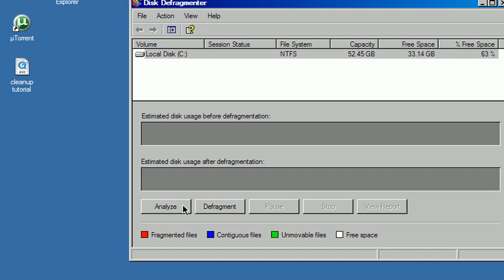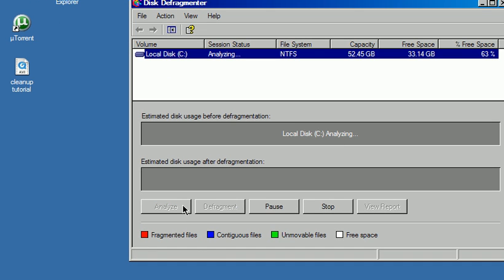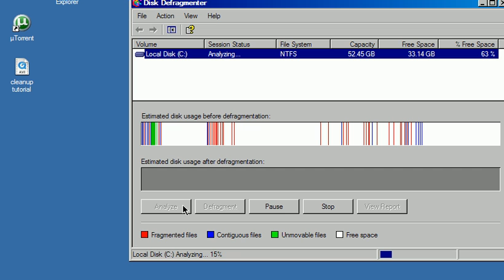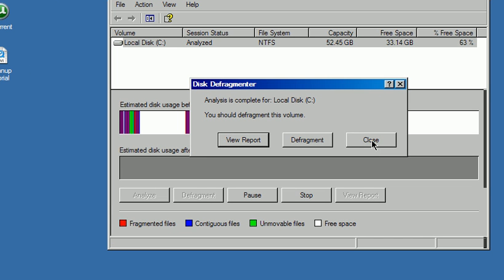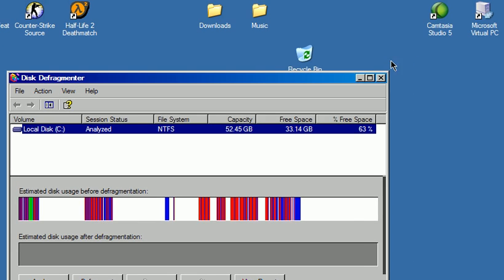So we're just going to go down here to Analyze. This will only take just a second. And it says that I should defragment it, but I'm not going to do that right now because that will take a while, so I'm just going to close this out.